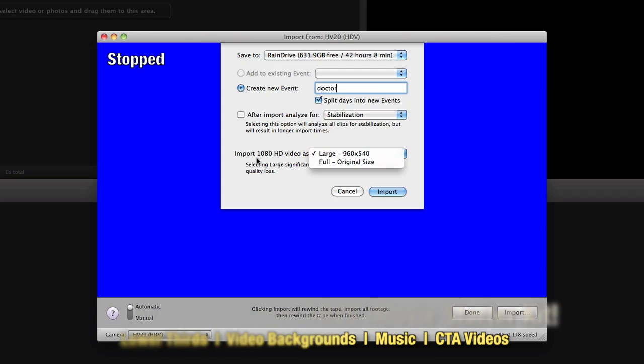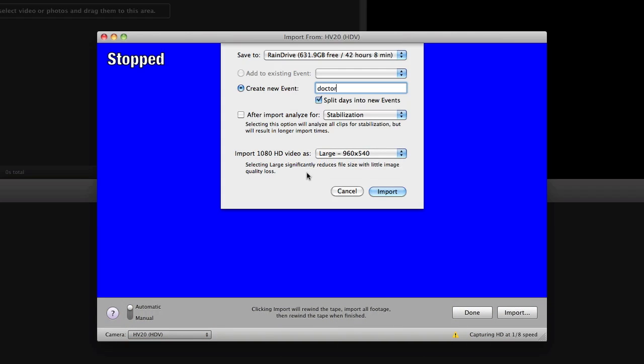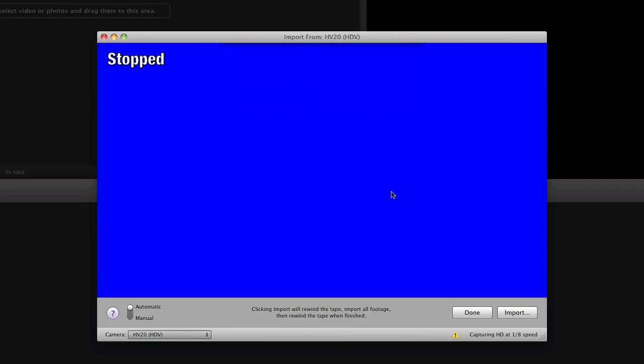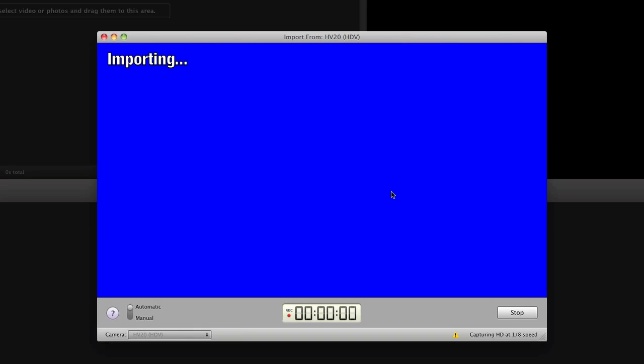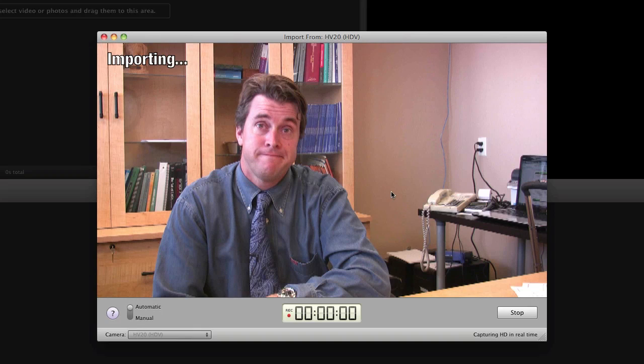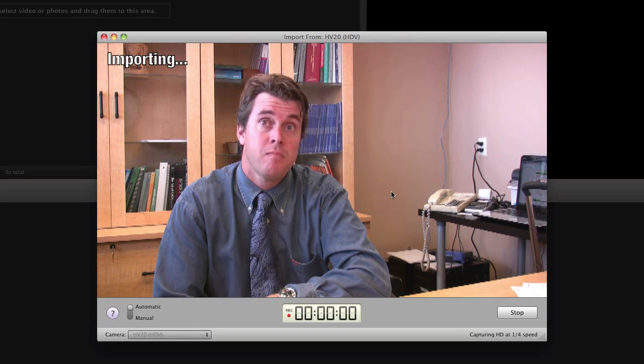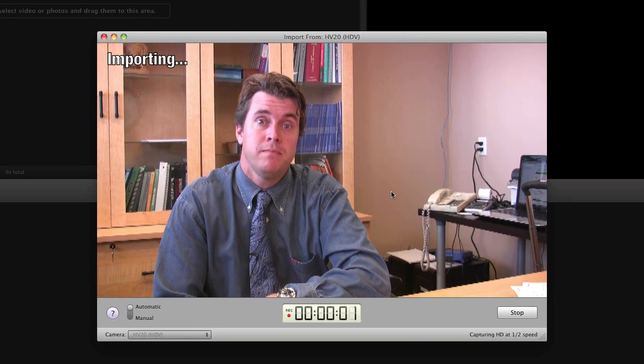I'm just going to choose large for today just because this is a practice and then I'm going to hit import. You'll see that changes to importing and you can see that it's about to start playing here and there's our friendly doctor.